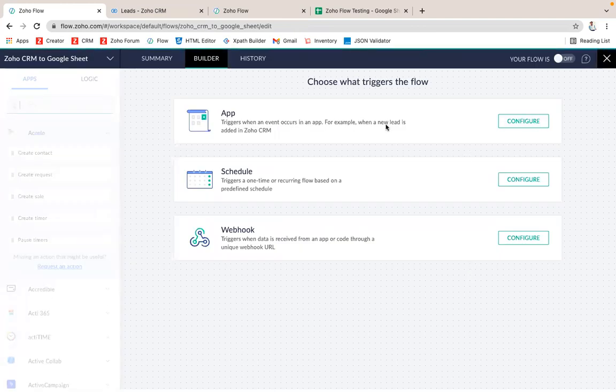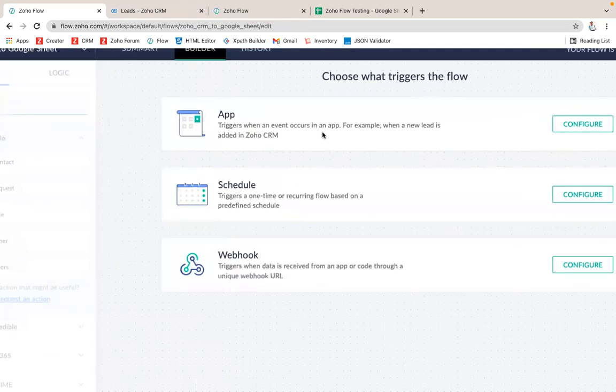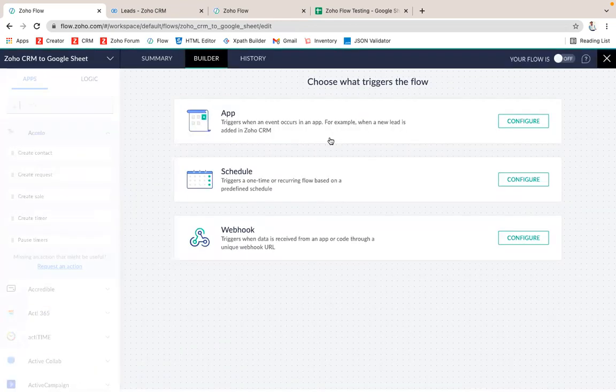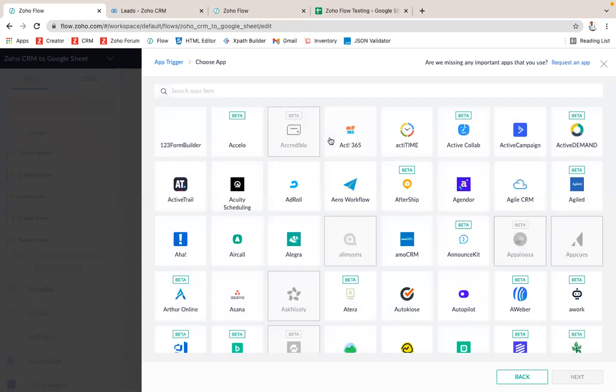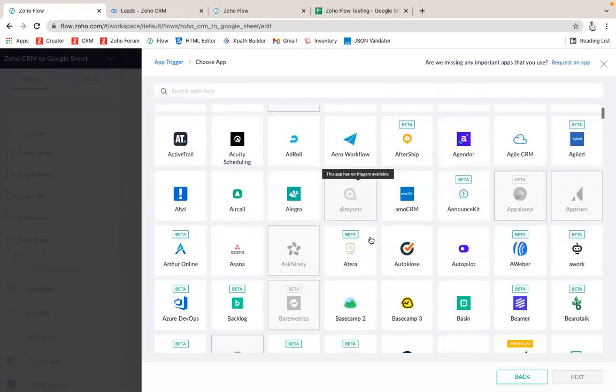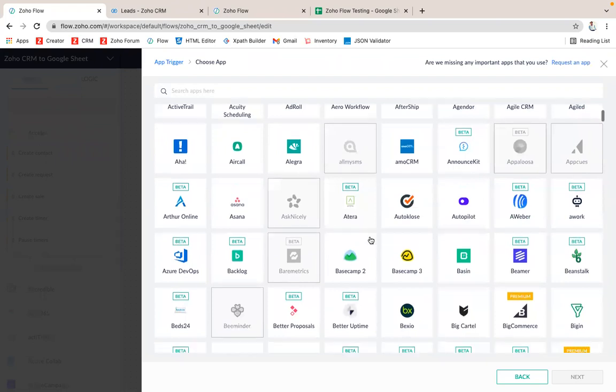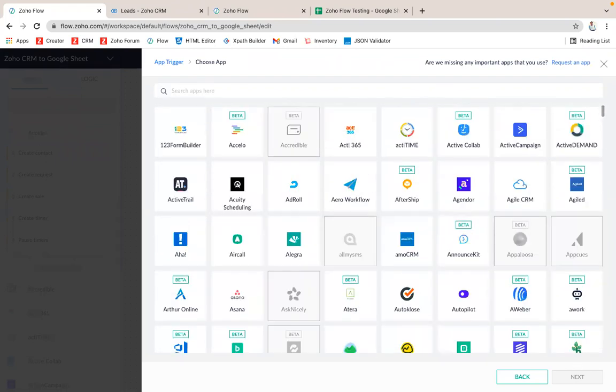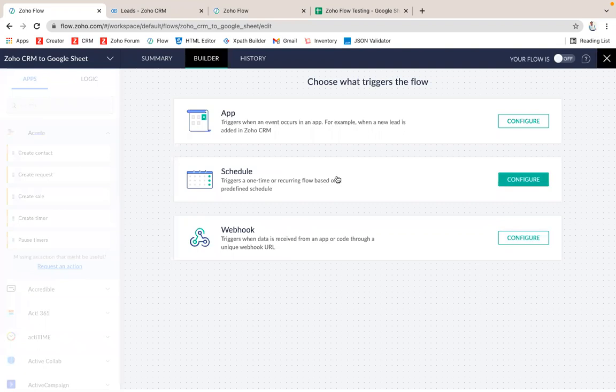Now I have to choose my app here. There will be three options. One thing will be App - these are all the default apps which are supported by Zoho Flow for making an integration. Another one is on a scheduled basis, like a cron job we can make an integration. And then there's Webhook.